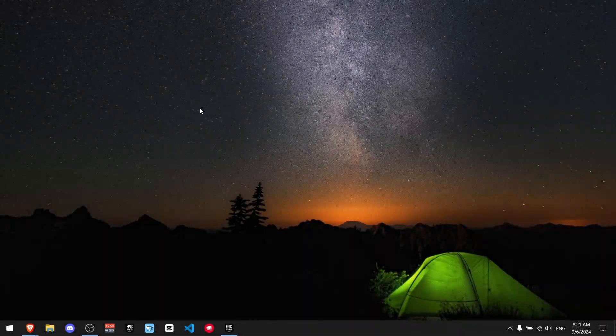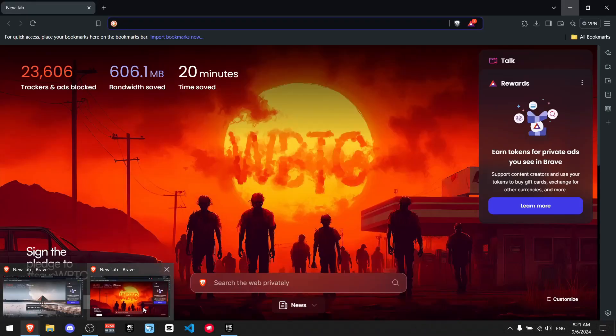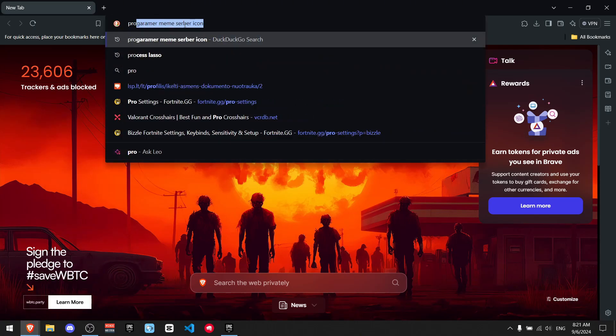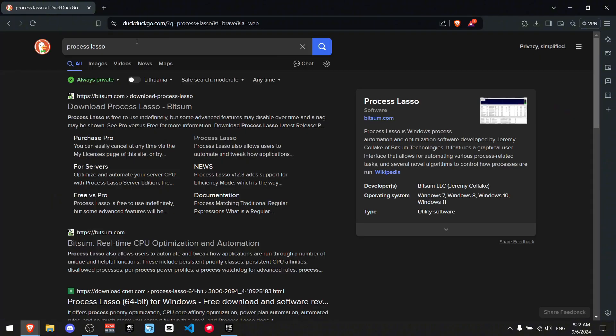All right, so first of all, go to your desktop and then find any browser that you have. All you got to do is write Process Lasso and now on the top of the page, you should see download Process Lasso Bitsum.